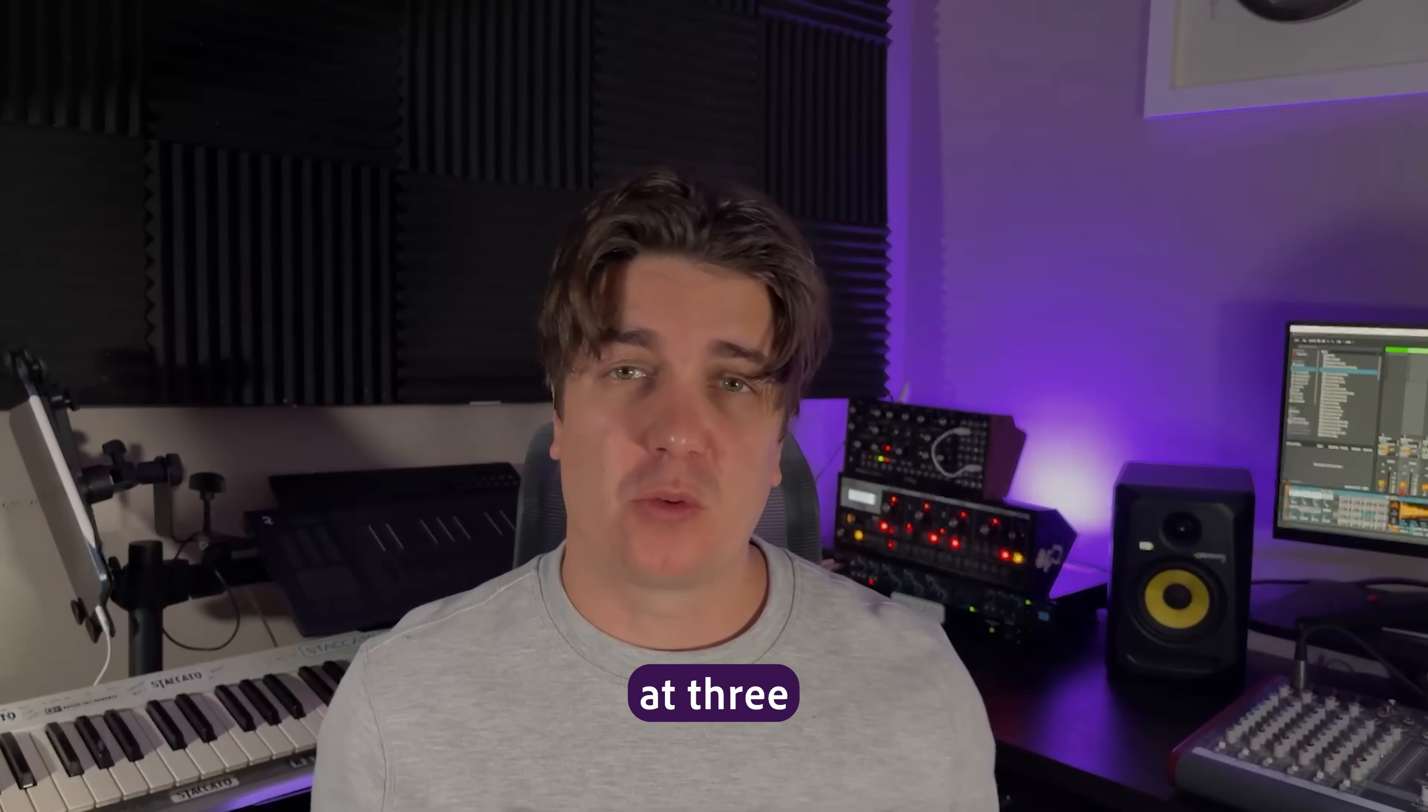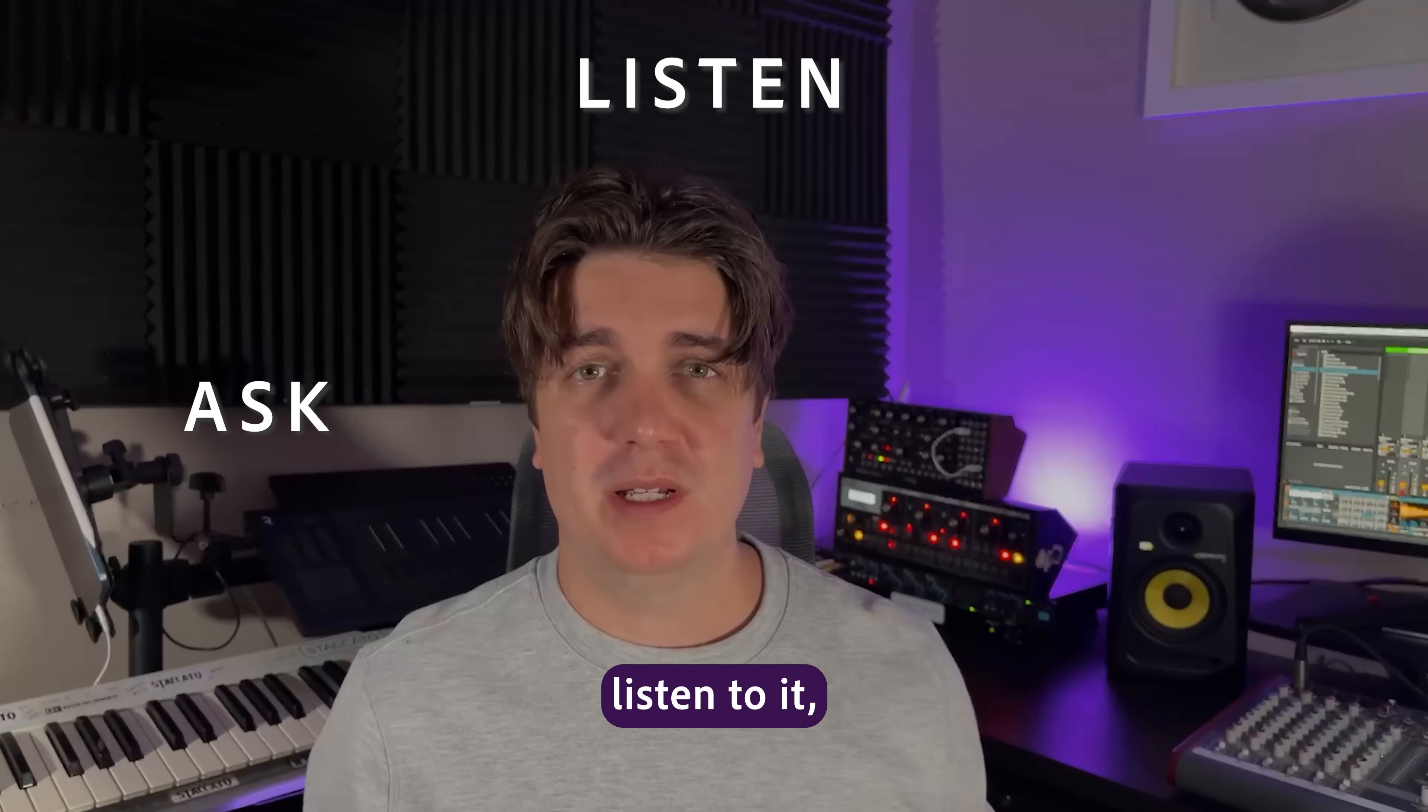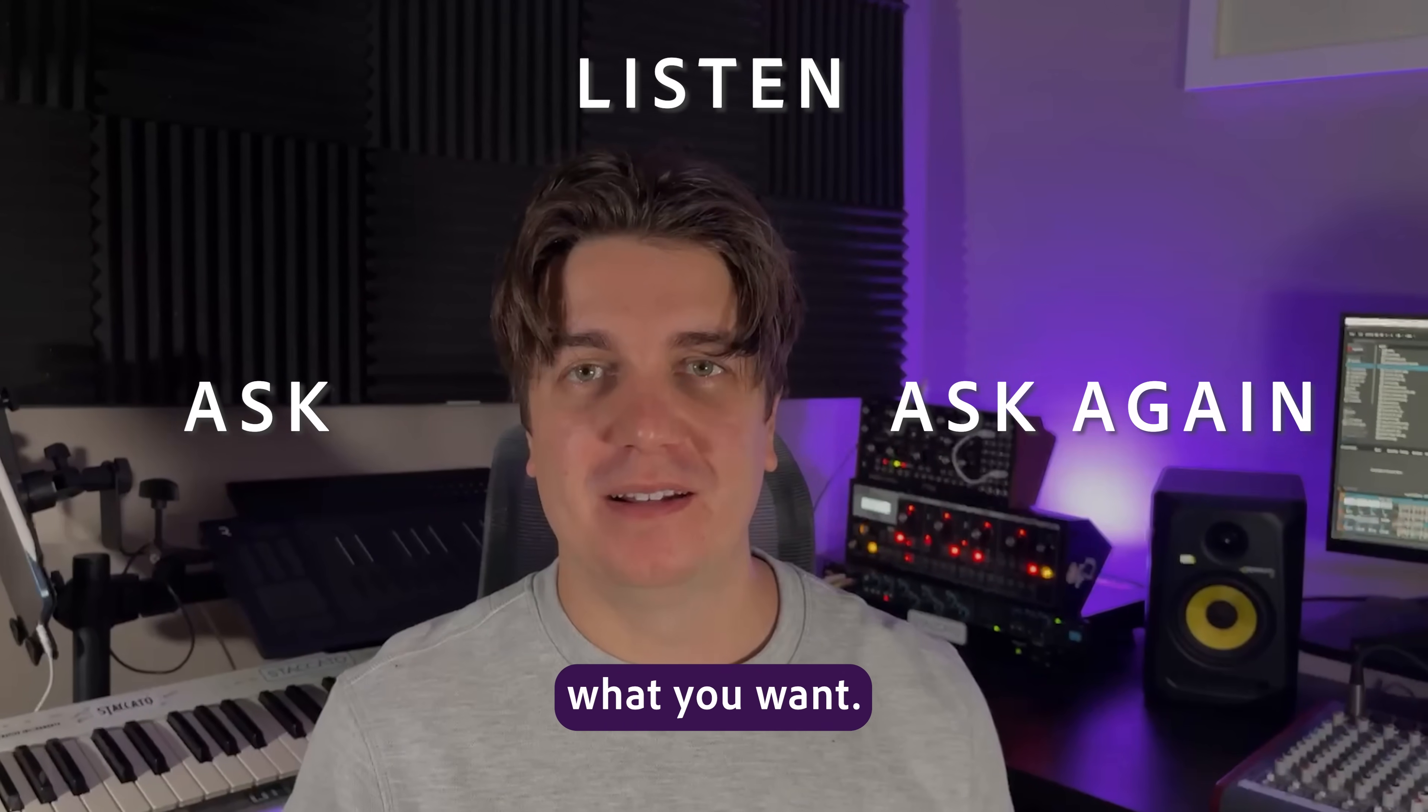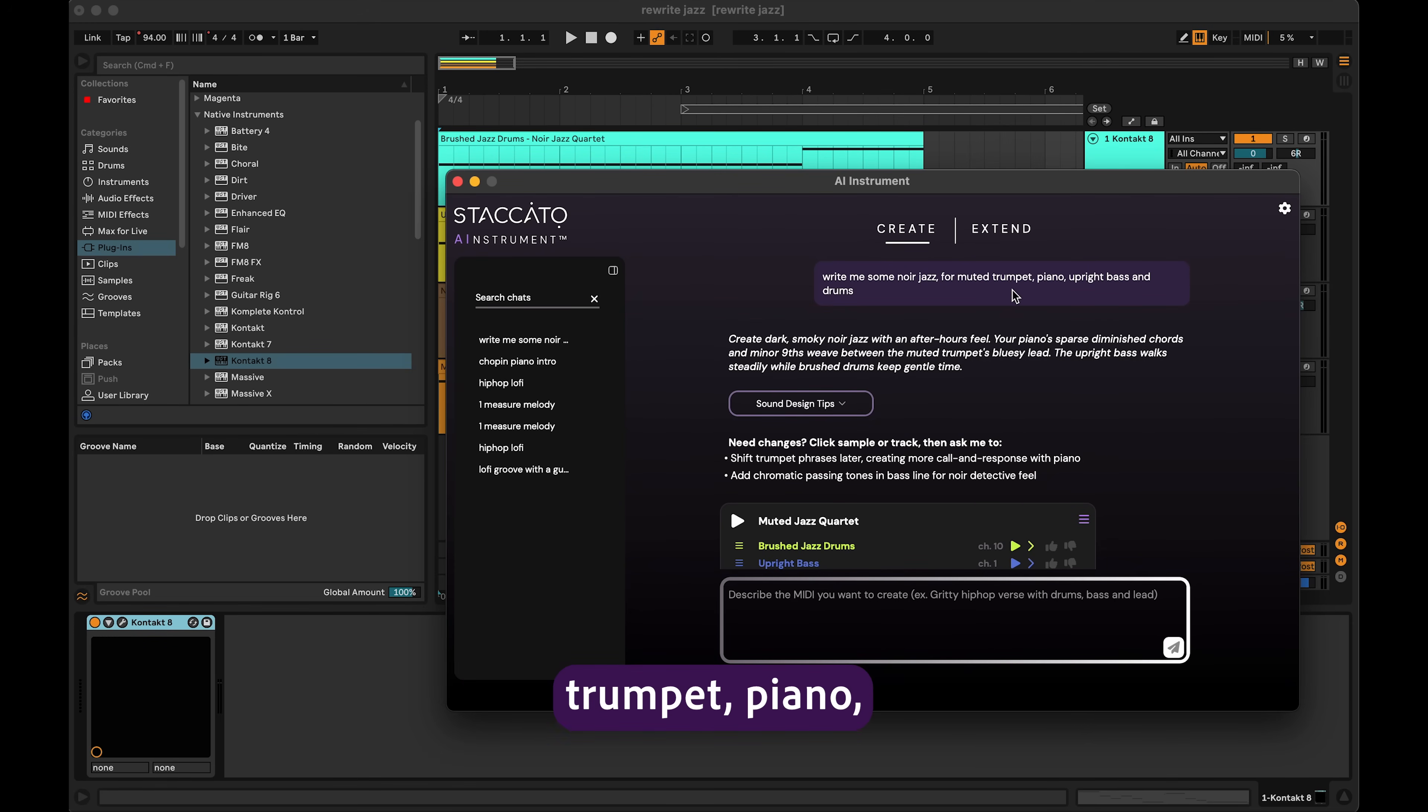Let's take a look at three quick examples where you're going to ask for something, listen to it, then ask to get exactly what you want. I've asked the AI instrument to write me some noir jazz for muted trumpet, piano, upright bass, and drums.